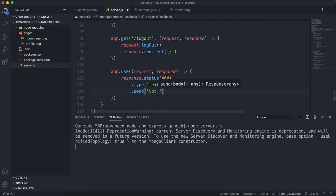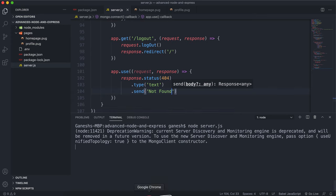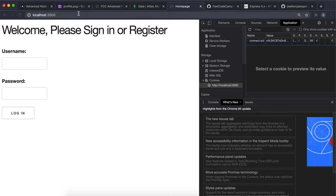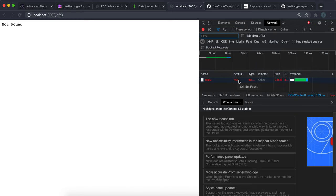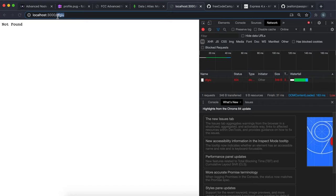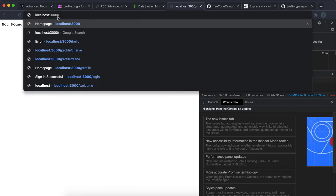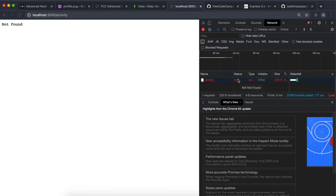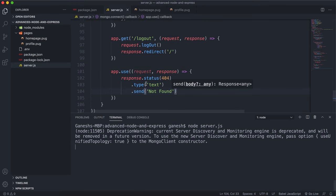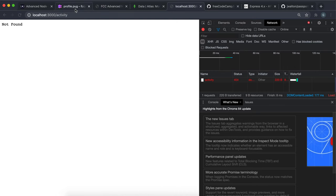We'll use dot send to send the text 'Not Found'. If we restart the server and go to some random route, we can see the text 'Not Found' returned. Looking at the network tab, we can see a 404 error has been returned. This works for any route that doesn't exist - profile or the base route. We could also just do 404 and send without the text type - it isn't strictly necessary.